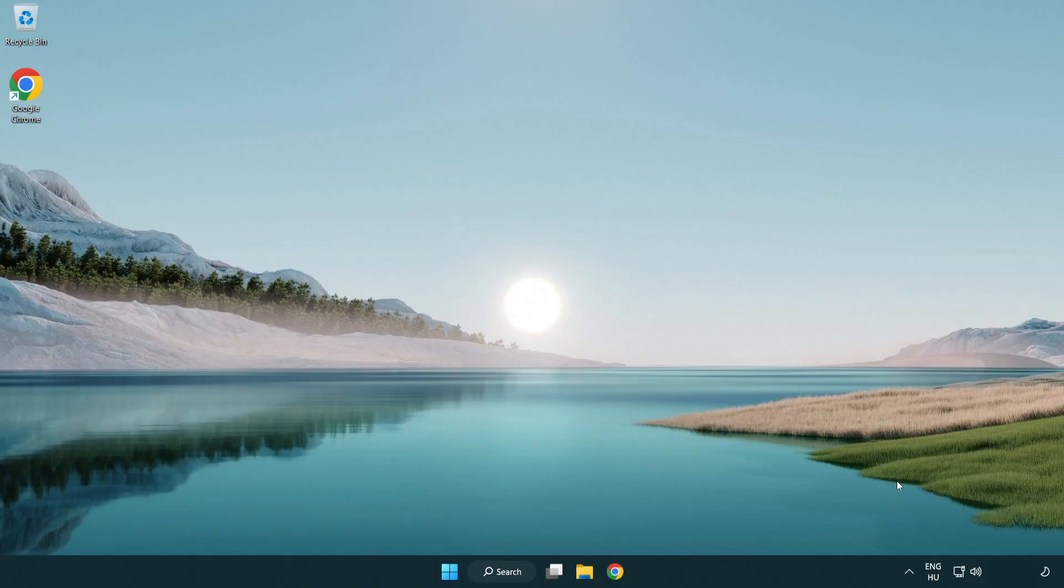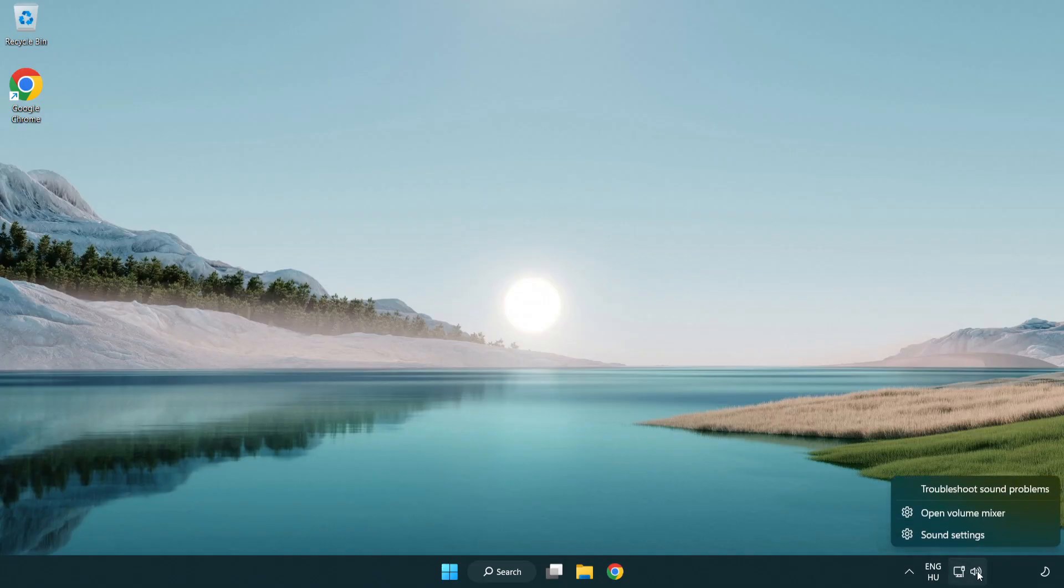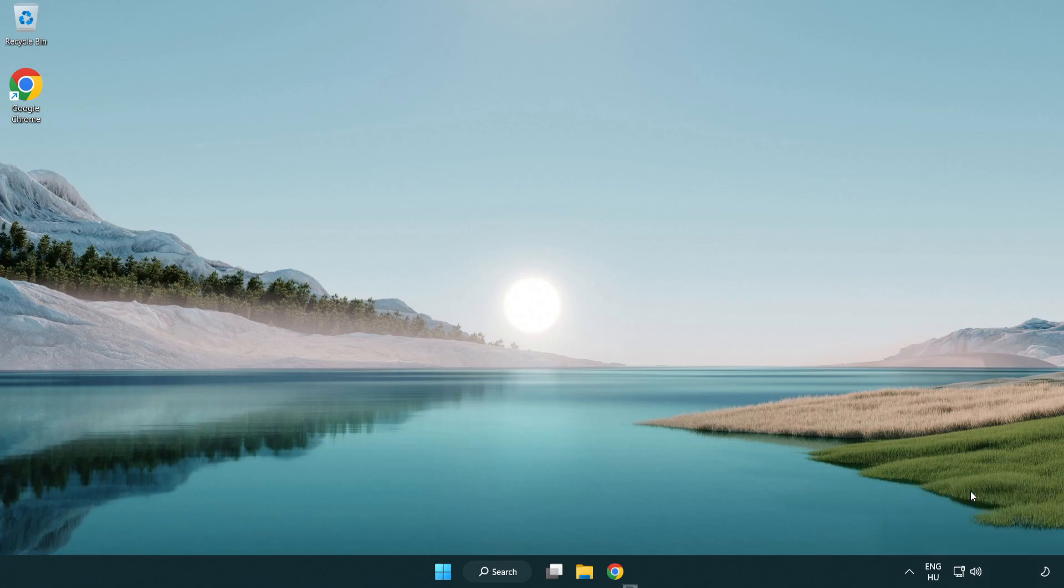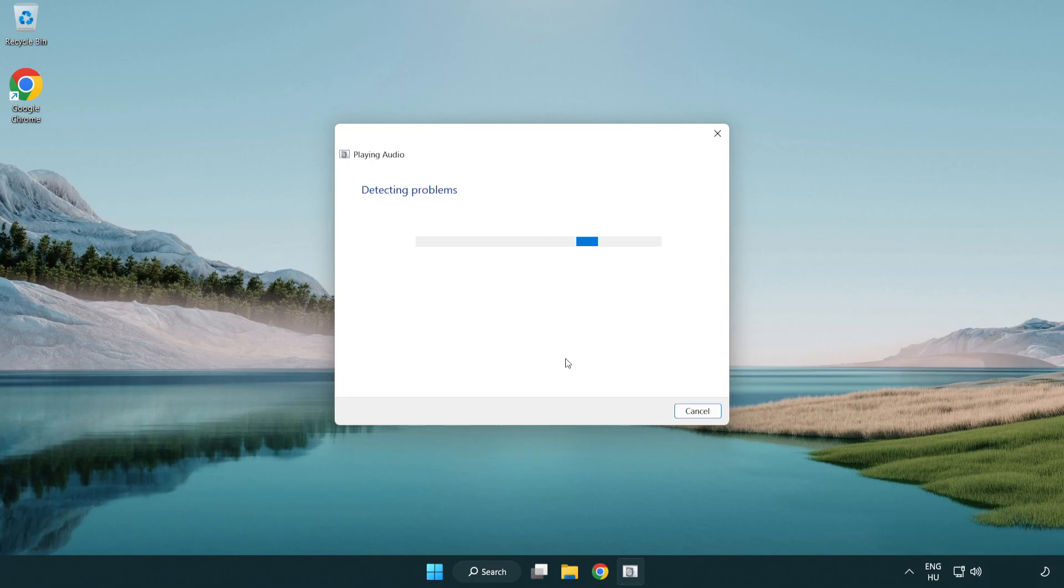If that didn't work, right-click Sound and click Troubleshoot Sound Problems. Complete the troubleshooter.